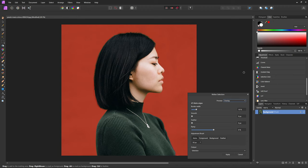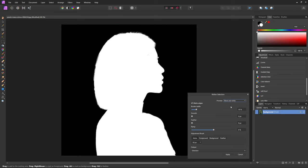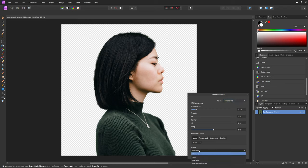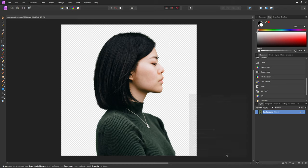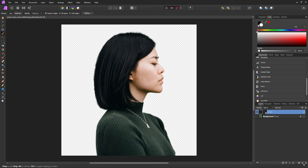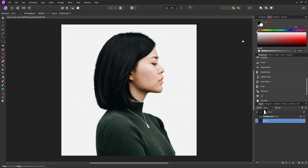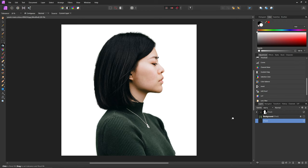So now that we've done our quick selection, we can check our preview modes just to make sure we've gotten everything that we need. Then we're going to come down and hit output and hit new layer with mask and hit apply. Now that we've gotten that, I'm going to add a new pixel layer and bring that to the very bottom. I'm going to hit G to get our paint bucket tool and make sure I have a white color up here and just paint white onto the background. So now we have a white background.